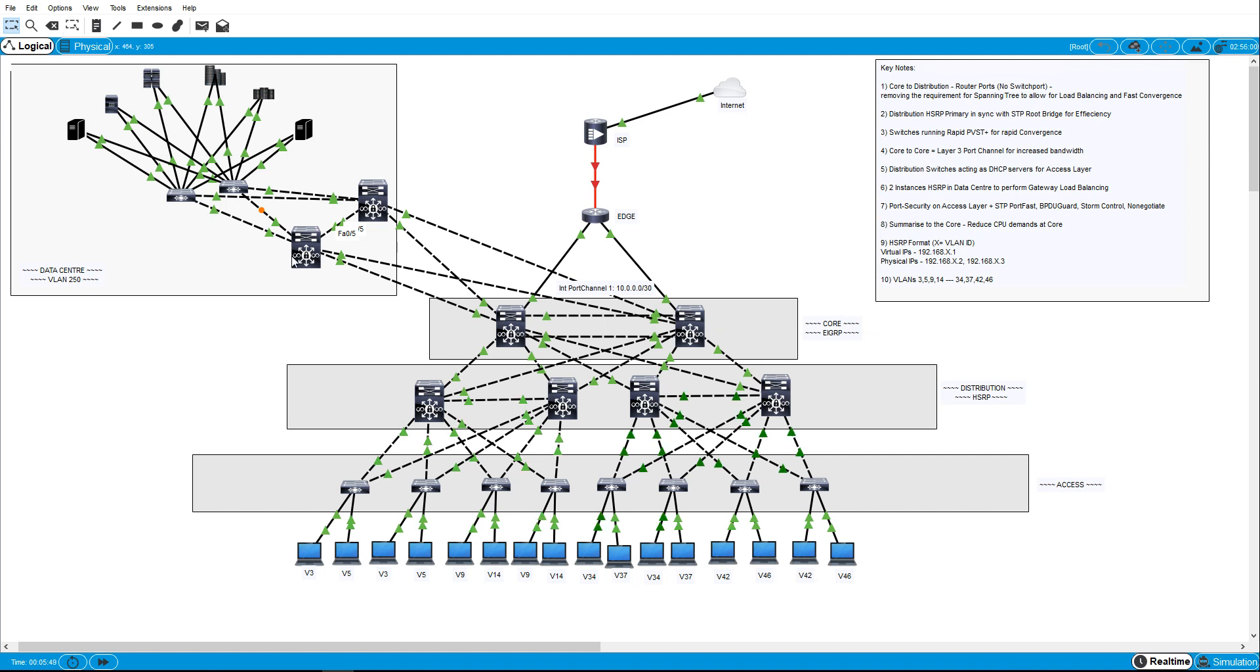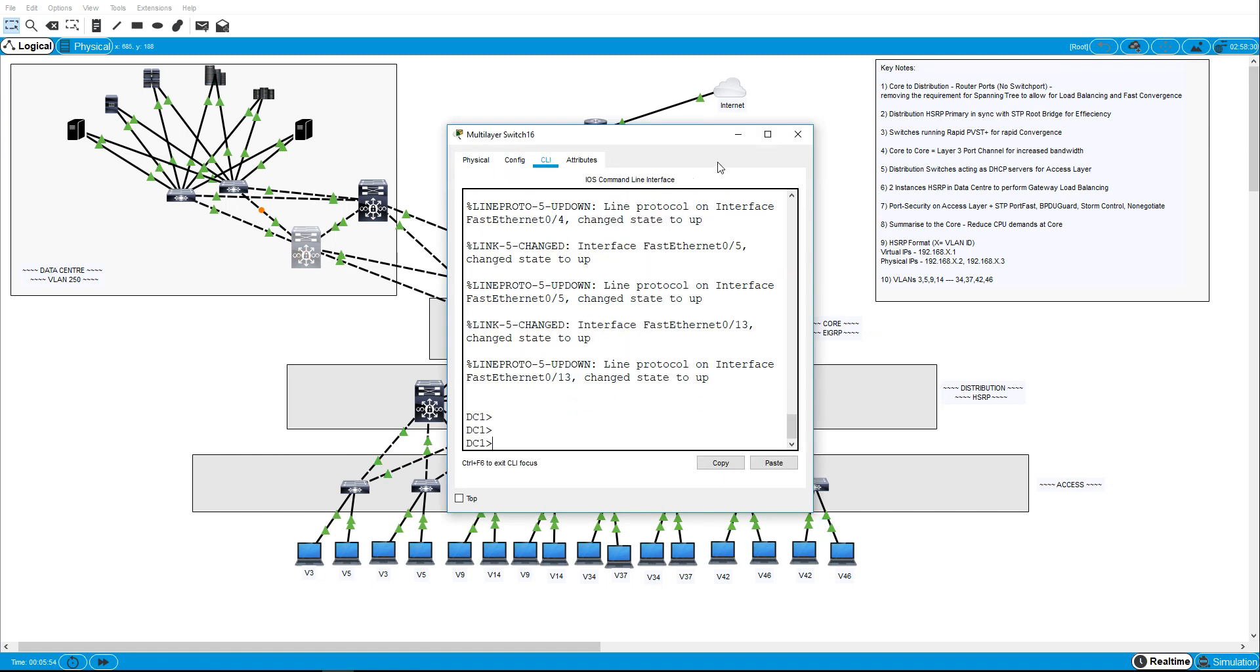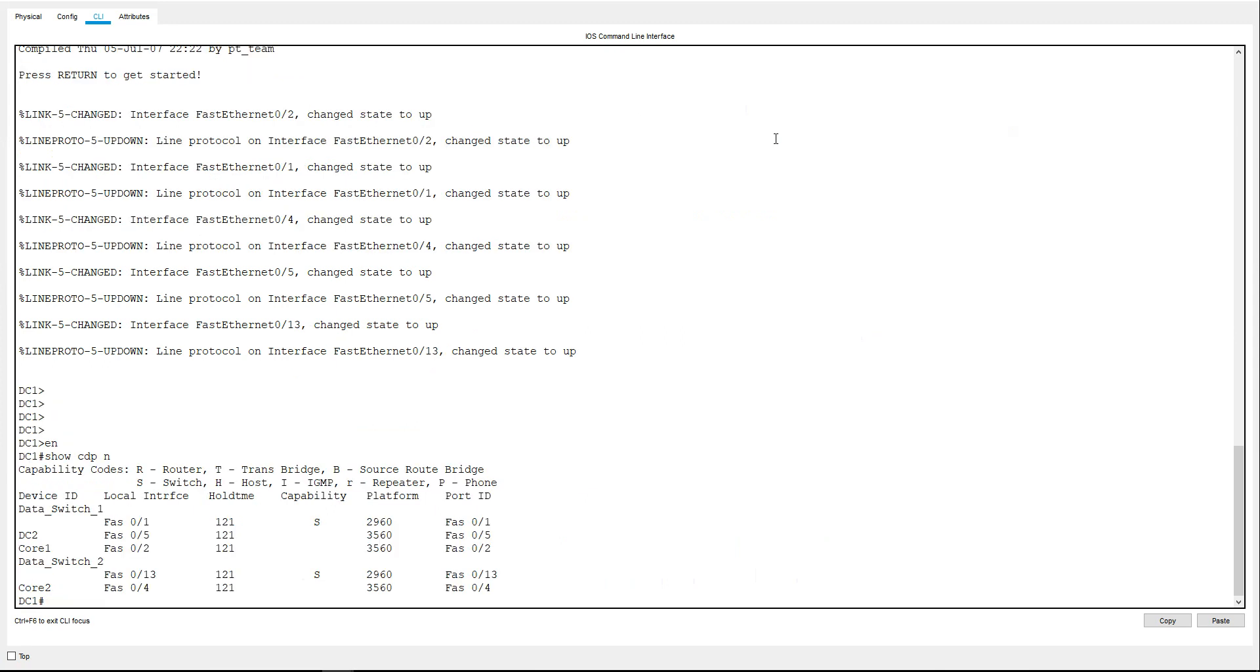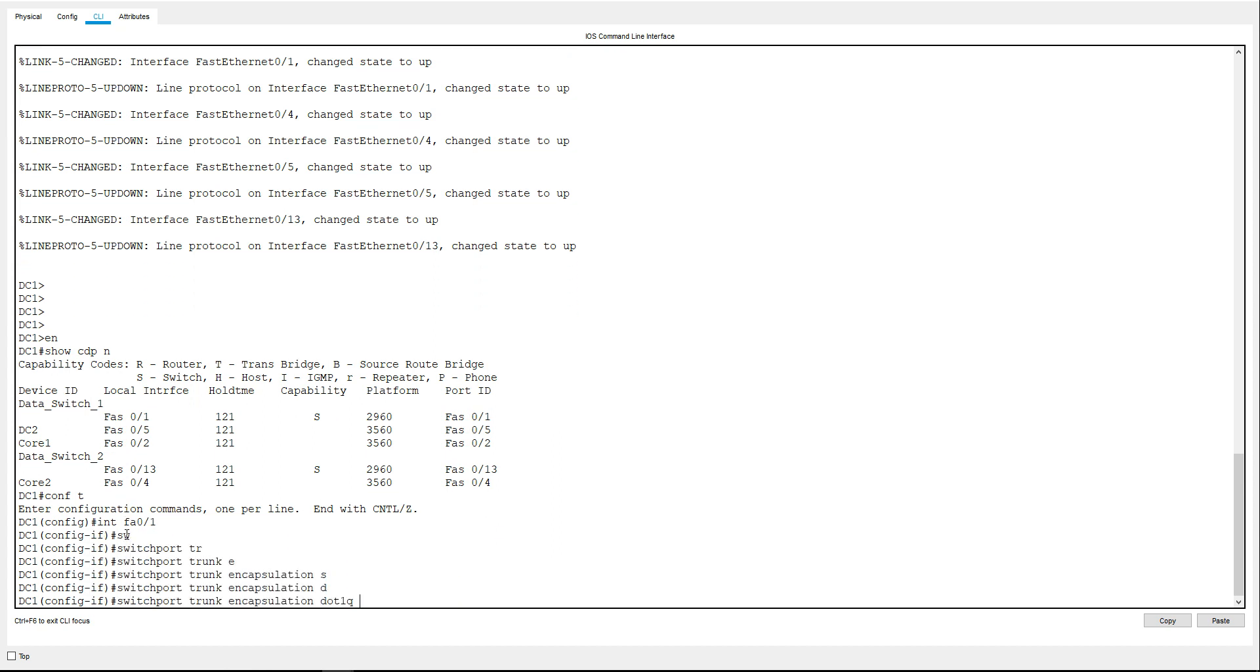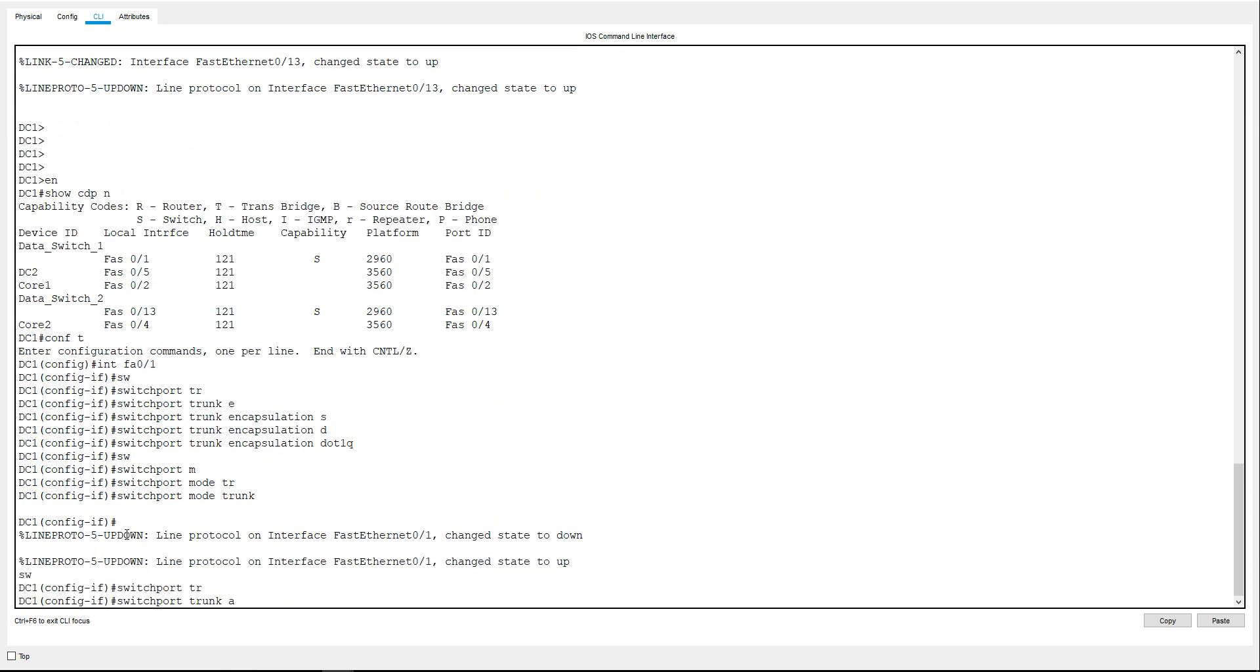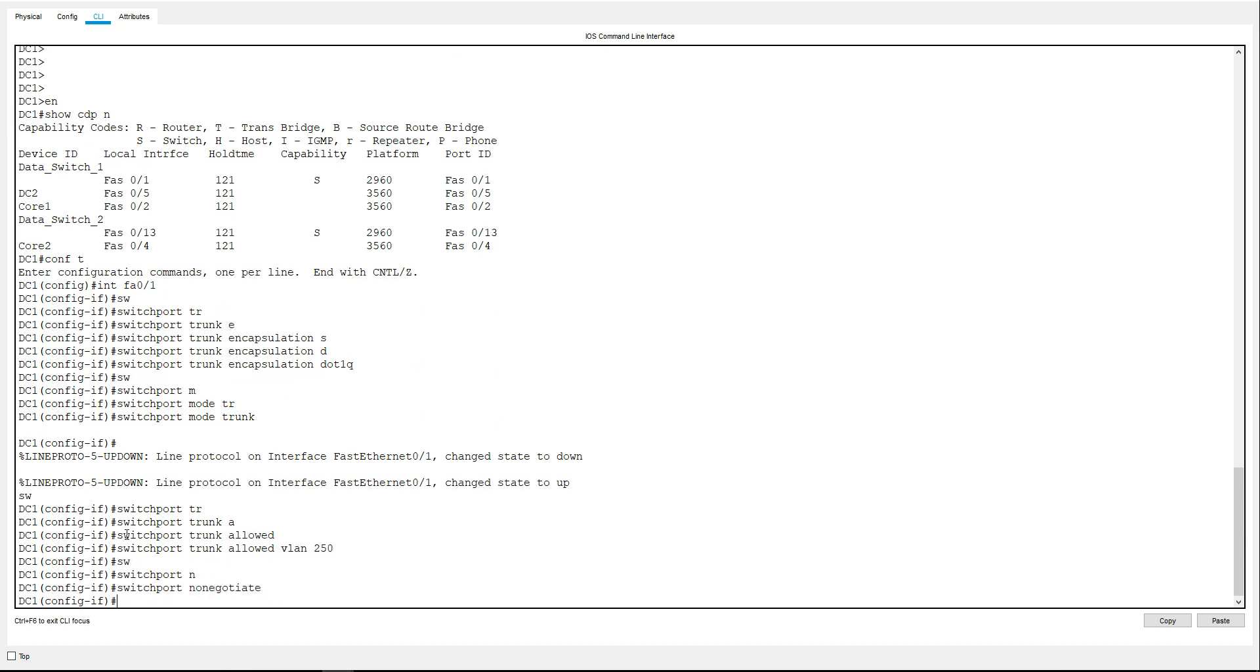So the first thing I think I'll do, we'll configure these trunk links. So I'll go into here and I'll do show CDP neighbor, and we're going to connect to the data switch 1 and data switch 2, so that's going to be interface FA01 and we're going to do switchport trunk encapsulation dot1q because it's a layer 3 switch, switchport mode trunk, switchport trunk allowed VLAN 250, and just turn off DTP.